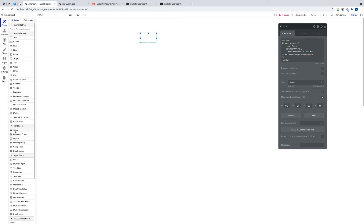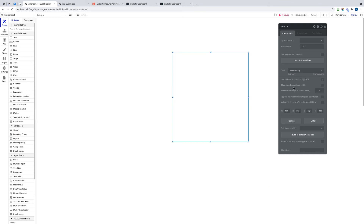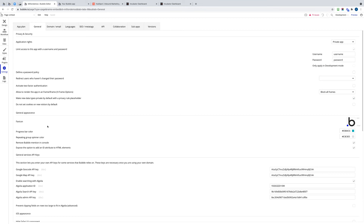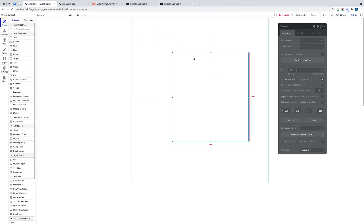Now we need a HubSpot form container. Grab a group container and put that onto the page. At the bottom of the property editor there's an ID attribute box. If that's not appearing for you, go to your settings, then the General tab, and enable 'expose the options to add an ID attribute to HTML elements' — tick that and the box will appear on all elements. In that box, put in 'hubspot-form', and that links the two together so the form will display inside this group.